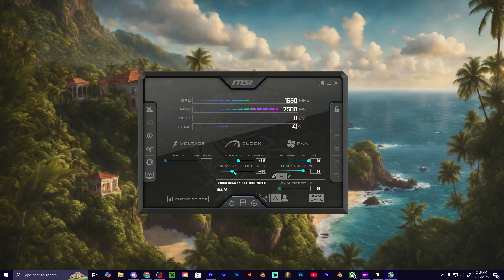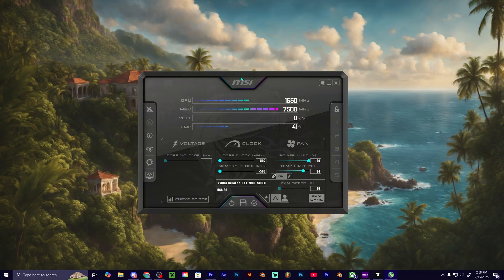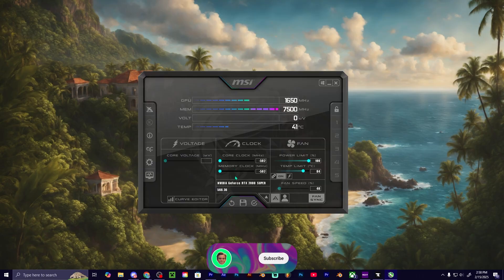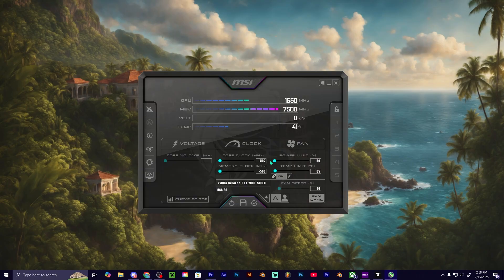This is going to be like a safe zone for MSI Afterburner to overclock and underclock your graphics card so that you won't have crashes and whatnot. Because you can actually do it more if you want, which I'll show you here in just a second, but you got to be careful with it so that you don't have crashes.